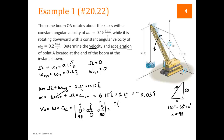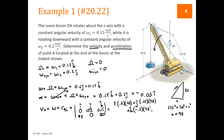Evaluating the cross product: I hat component is 0.2 times 50 minus 0.15 times 0; J hat is 0.15 times 98 minus 0 times 50; K hat is 0 times 0 minus 0.2 times 98. Writing this out, the velocity equals 10 I hat plus 14.7 J hat minus 19.6 K hat.